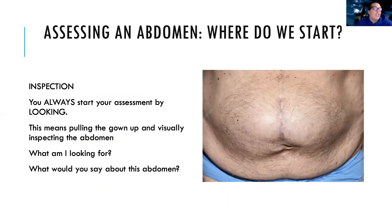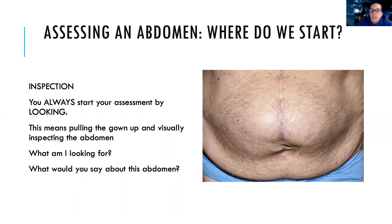We always start with inspection. We inspect the abdomen by just looking at it, which means we actually have to pull the gown up. We can't just look based on what we see over the gown — we want to look underneath. Is there any abnormality? What would we say about this abdomen?